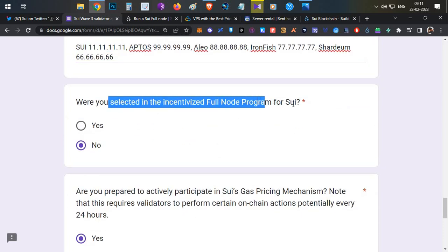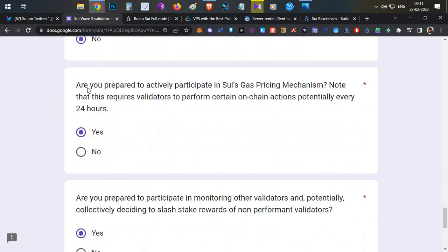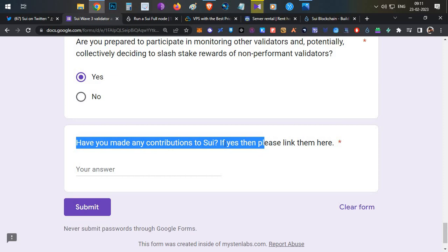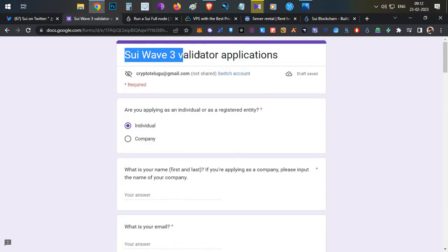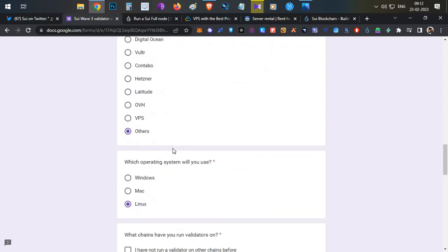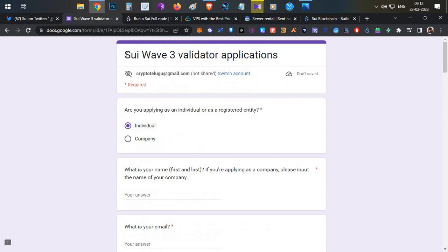For 'Were you selected in the Incentivized Full Node Program in Sui' — most of us were not, so select No. For the remaining questions, select Yes as applicable. Finally, if you have contributed anything to Sui — Twitter posts, videos, or anything else — you can include those in that section and then click Submit. Once you submit, fingers crossed — if you are lucky enough you will be selected for Wave 3. There is also speculation that the project may give an airdrop to users running nodes, but that is unconfirmed.